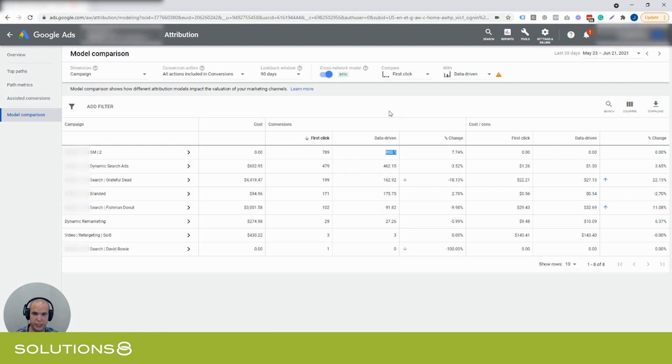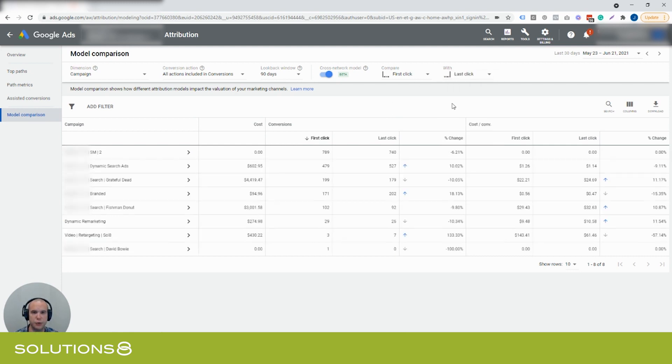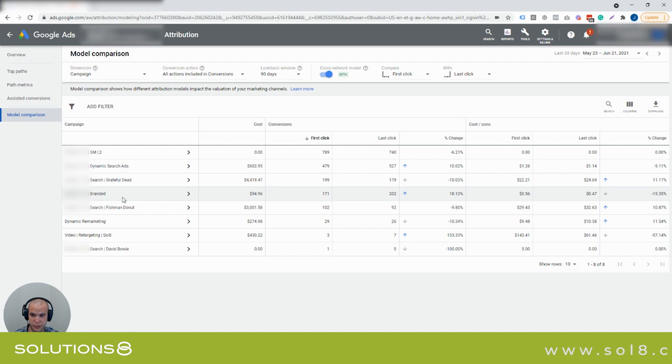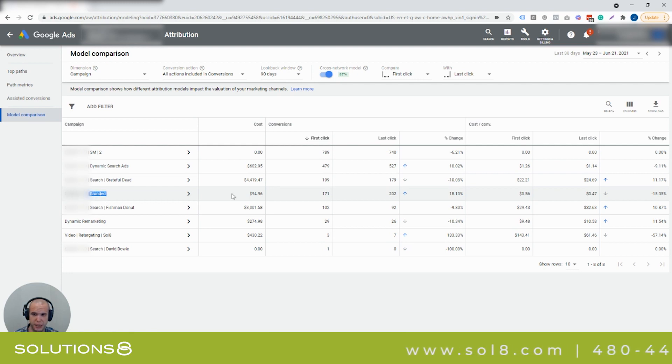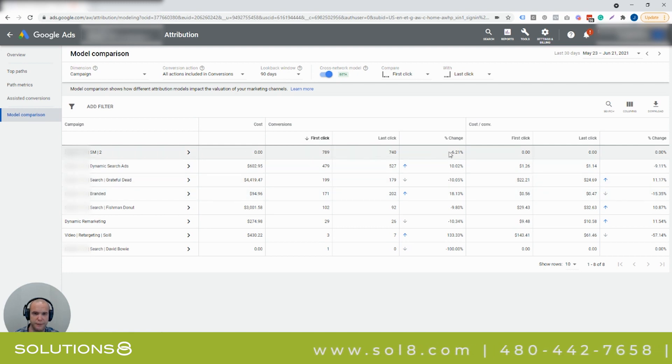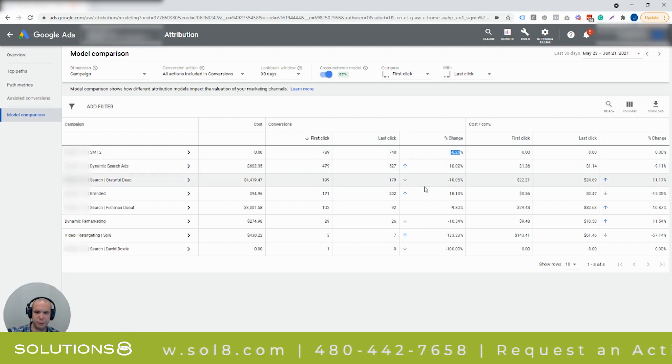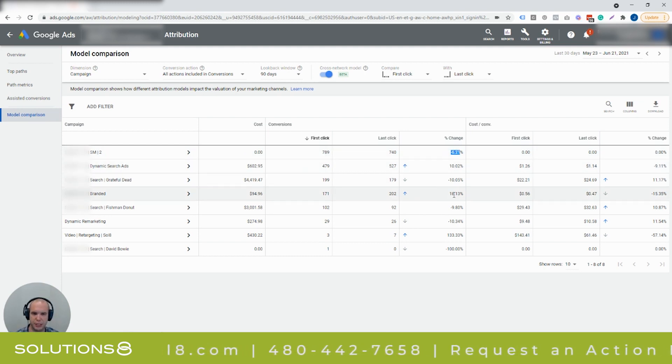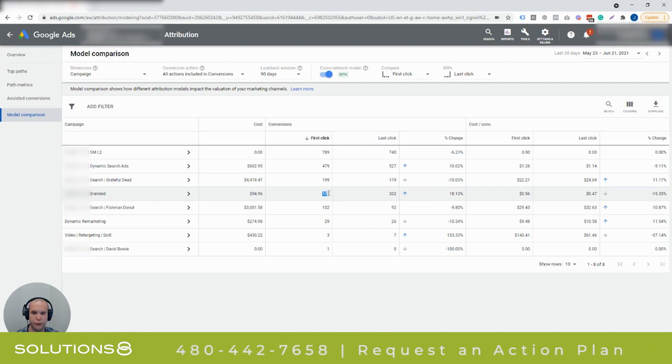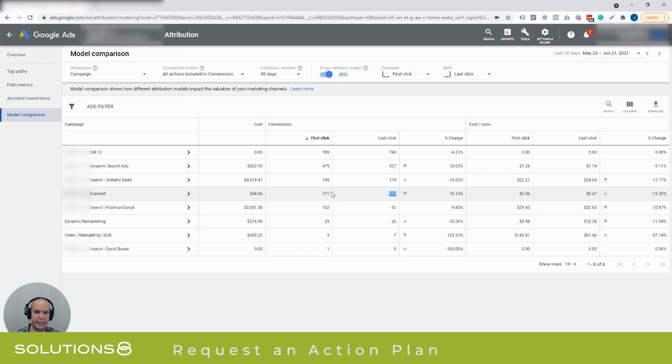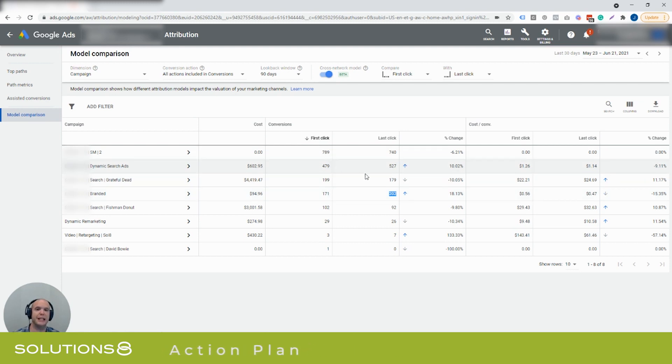So what's interesting here though is this is why it's important to choose the correct attribution model. If I'm running a smart shopping campaign and I'm running a brand, now I can't show this to you here, but this one, hopefully you'll see this part, it says branded. You'll see that I lose 6% of my conversions from first click to last click, but I gain in branded 18%. So it goes from 171 first click attributed conversions to 202. Well, why? It means that the first click that came in to the campaign wasn't the brand. They came in from somewhere else and then googled the brand name and came back and converted.